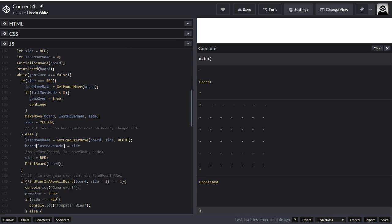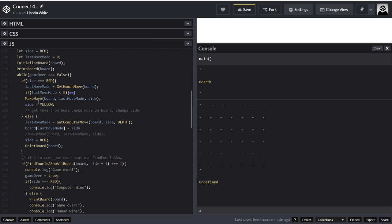So if last move is less than zero, then it will set game over equals true and it will continue — so that means it will virtually break. I could have just put break; if game over equals true break. I put continue instead. So if it's less than zero it will break out. Otherwise, that function we created called makeMove will make the move, and it will be called with side.